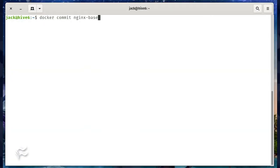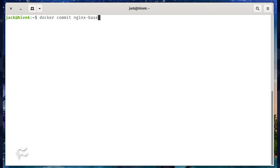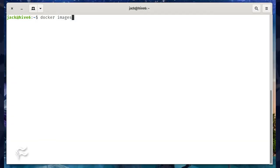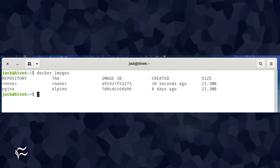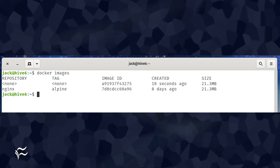Now we'll create a new image based on the current running container with our new index.html file. To do this, we'll commit the changes to the current container with the command docker commit nginx-base. The above command will create a new nameless tagless image. You can see that image by issuing the command docker images. From this, you'll see the new tagless image.